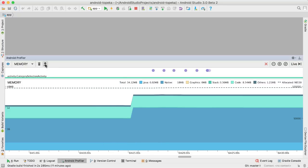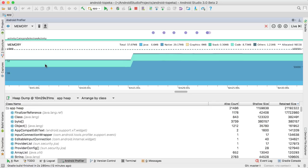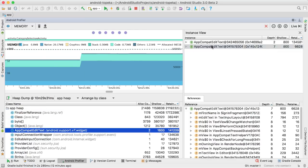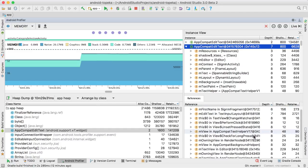You can dump the heap at any moment and examine instance properties of objects. The References tab can help you figure out memory leaks by listing all references pointing to the object being examined.